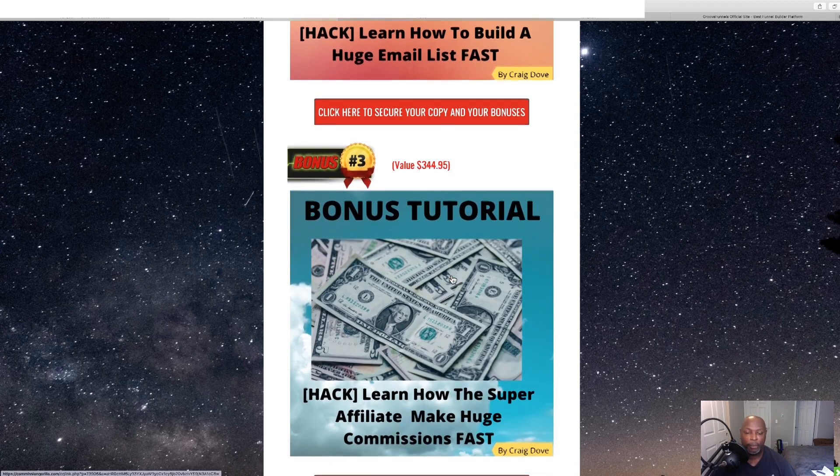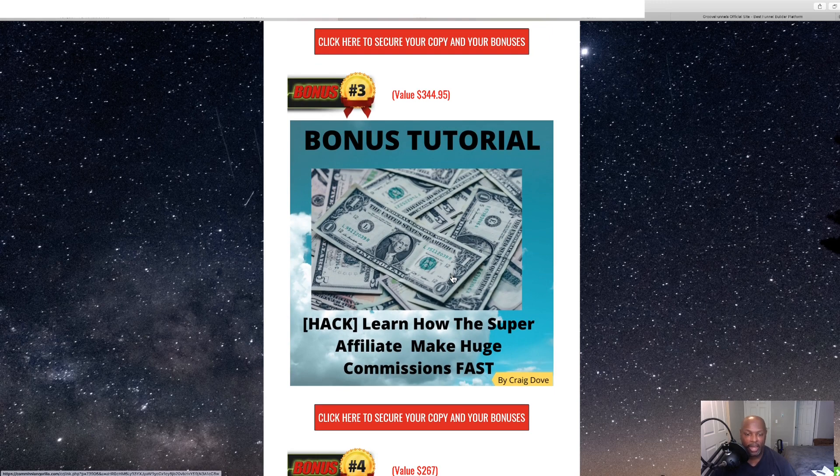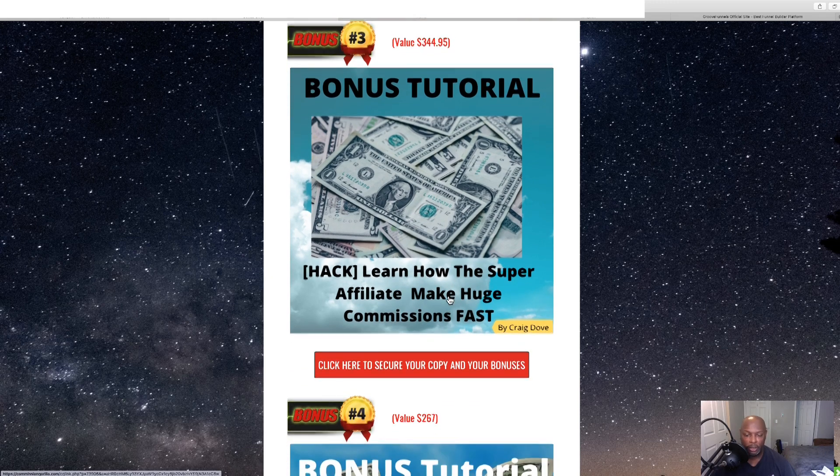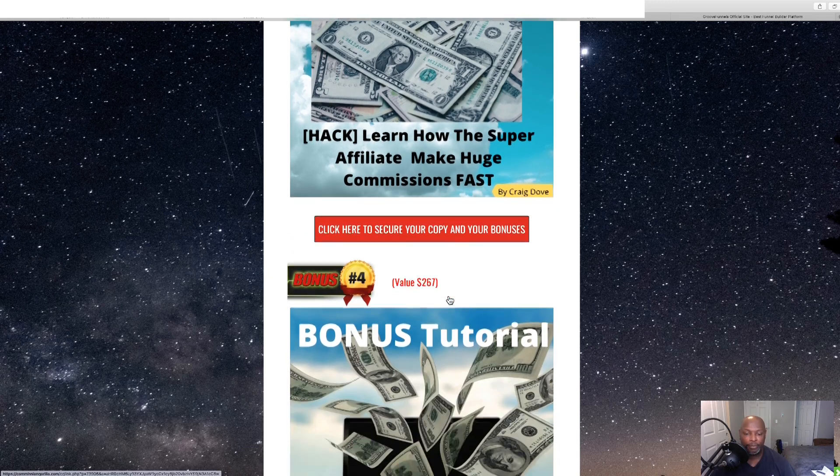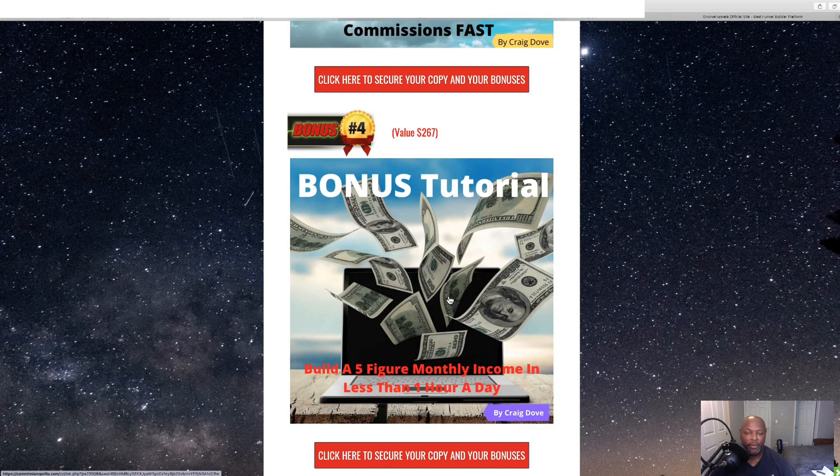And bonus number three is once you have that list and you're making money, here's a secret how the super affiliates make huge commissions and how they make them fast. So, you'll be able to use that and this is a build a five-figure monthly income in less than an hour a day.